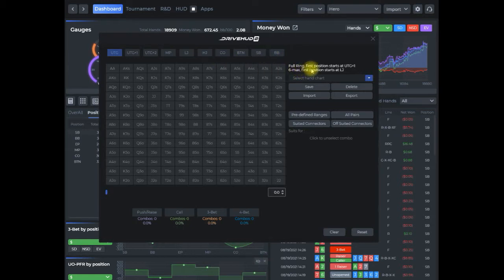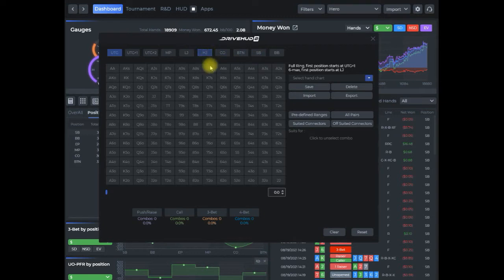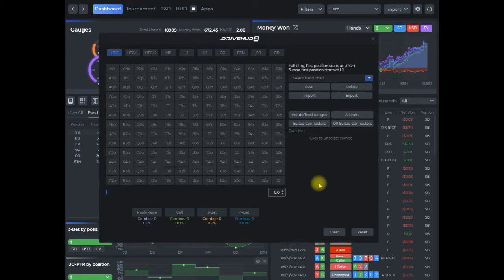If you see here 6 max, the first position starts at low jack. So if you're just playing on a six-handed table, the first position is going to be low jack, hijack, cutoff, so on and so on. If you're playing four-handed it would start at cutoff. If you're playing nine-handed full ring, it would start at under the gun plus one, and so on. I think you get the picture here.